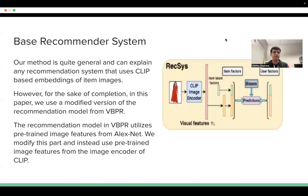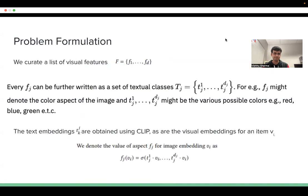For our base recommender system, we make use of VBPR, but our method is quite general and can explain any recommendation system that uses CLIP as its image encoder. The reason we use CLIP as our image encoder is because we are able to directly measure how an image grades on a particular feature before and after perturbation, by simply comparing its embedding to the CLIP text embeddings of these features.